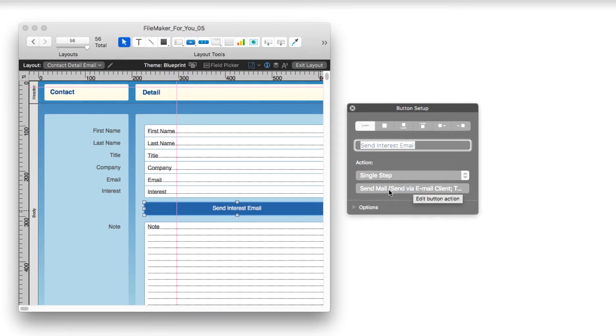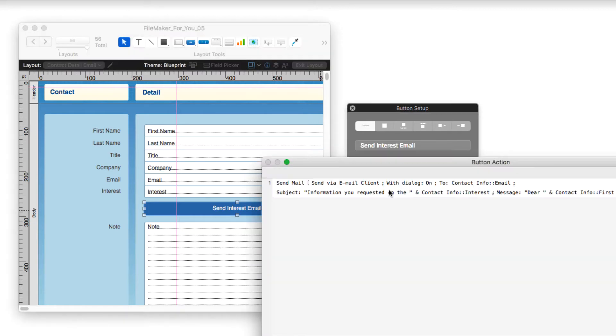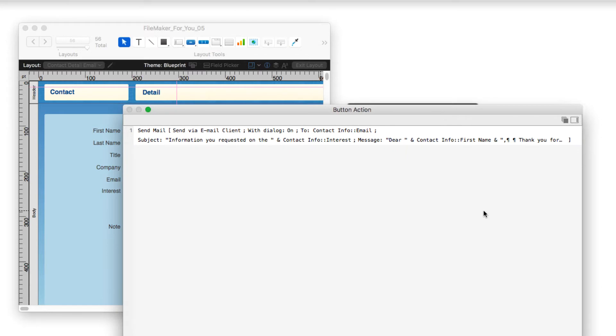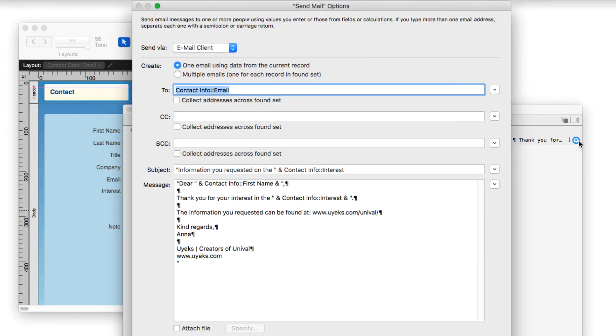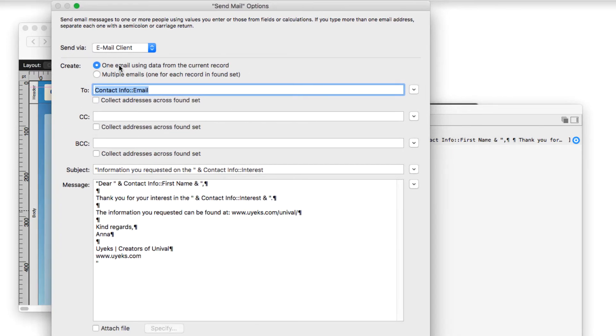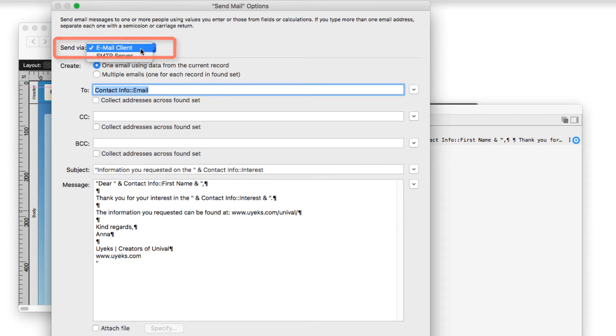And when we specified a calculation, I'm going to break this calculation down for you. So I'm going to go here, and let's just zoom in on this and break it down. So we're sending it via an email client.